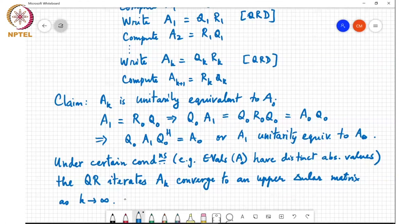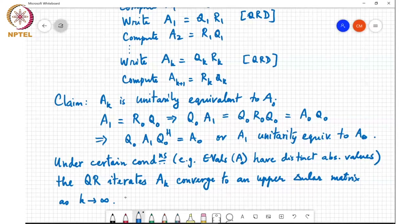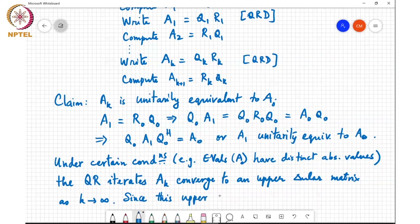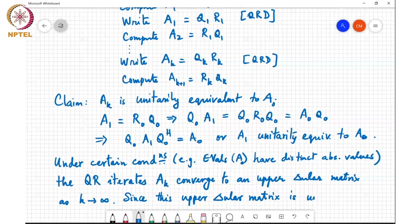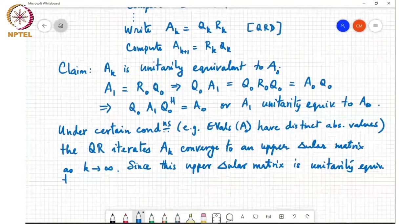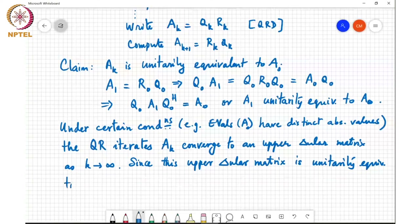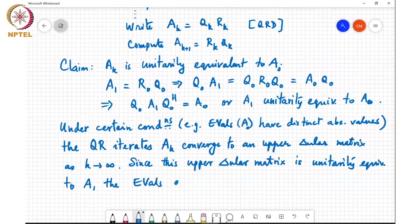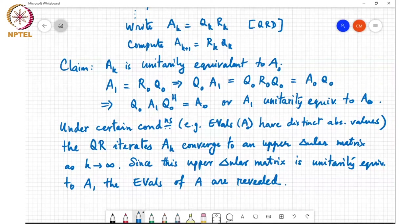Since this upper triangular matrix is unitarily equivalent to A_0, the diagonal entries of A_k as k goes to infinity are the eigenvalues of A_0. So this is one numerical recipe that one can use to find the eigenvalues of a matrix A.